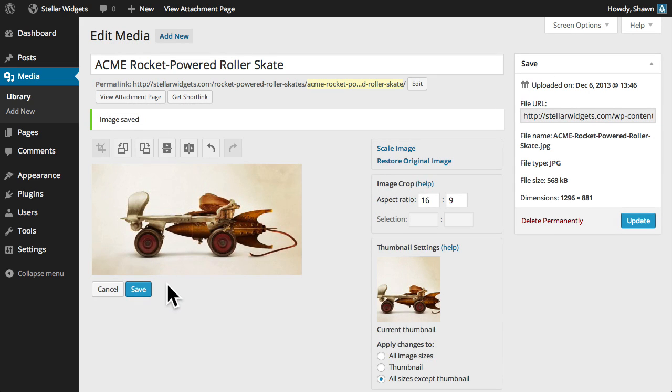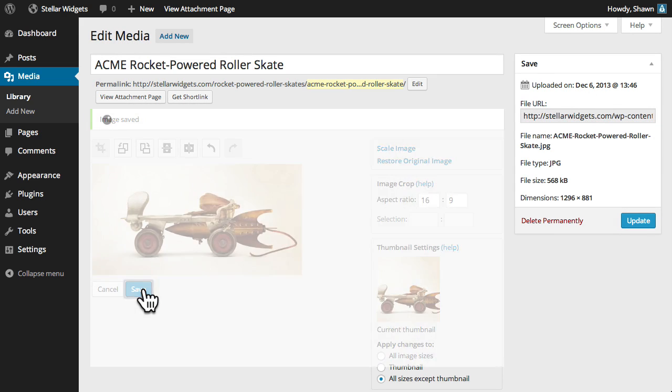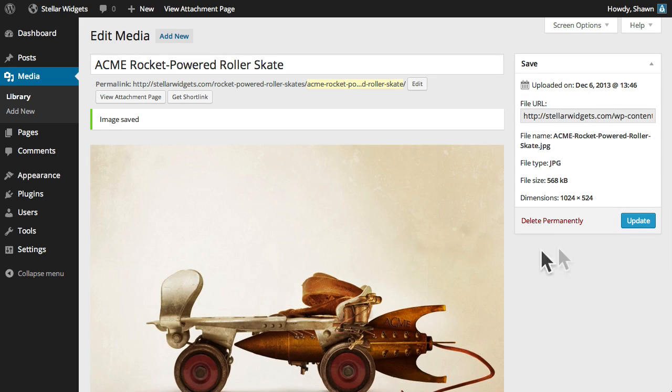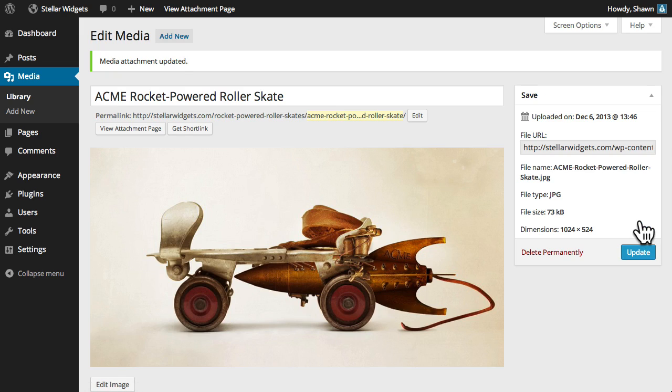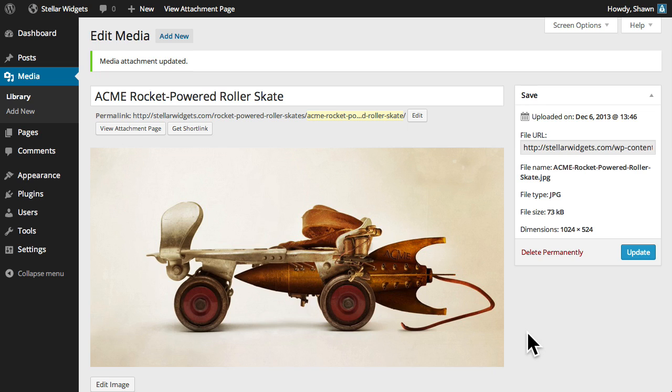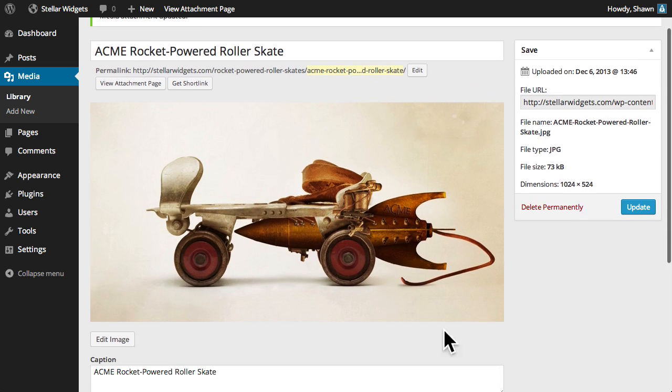When you're done, click the Save button, and then Update. And now our newly cropped image file has been updated and is ready for use in a new page or post.